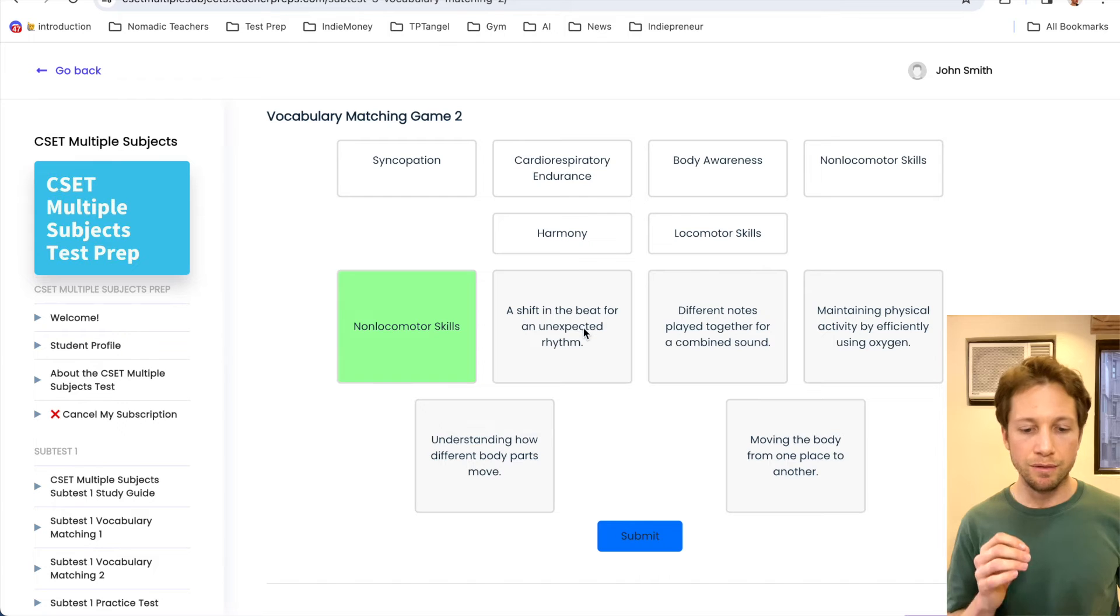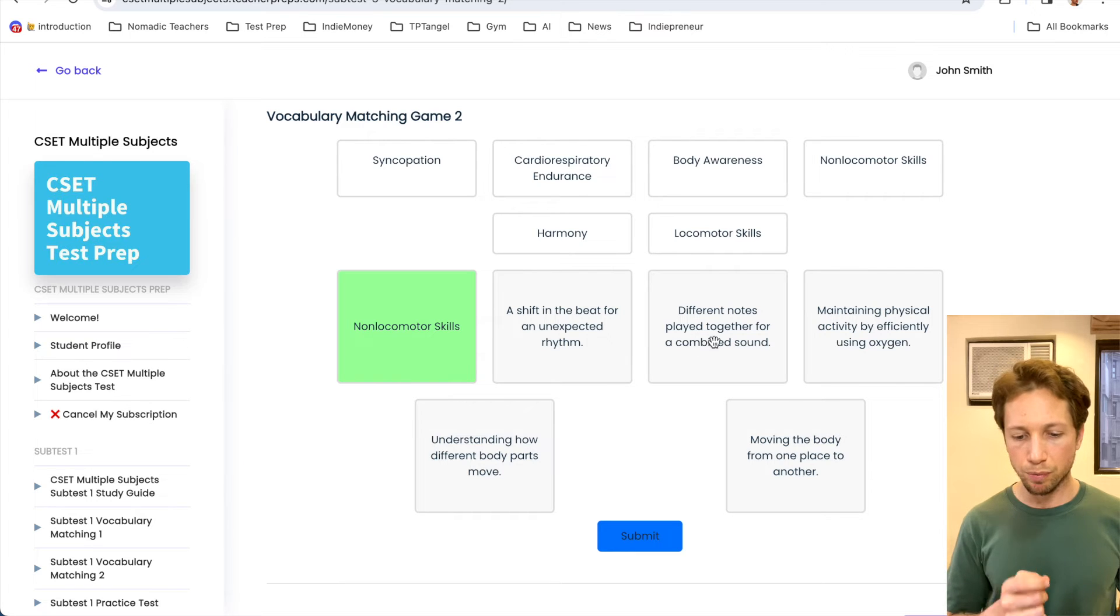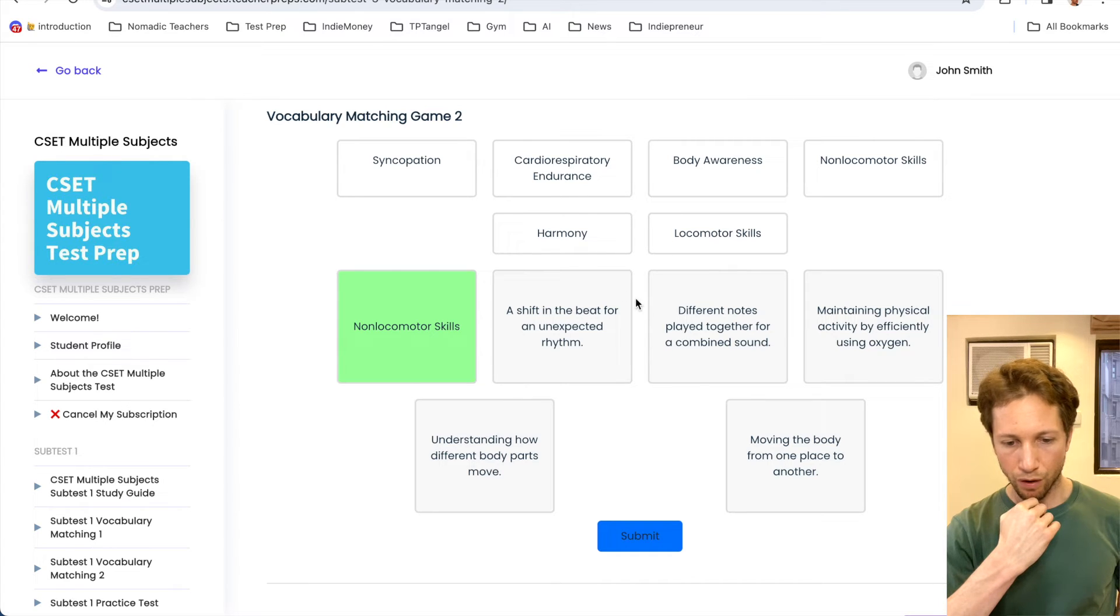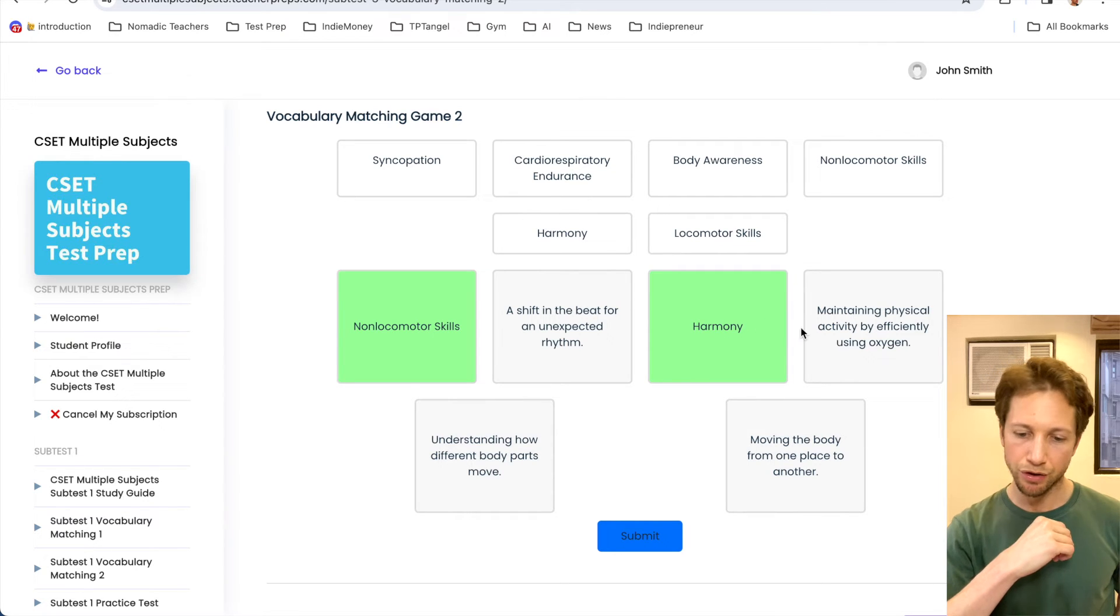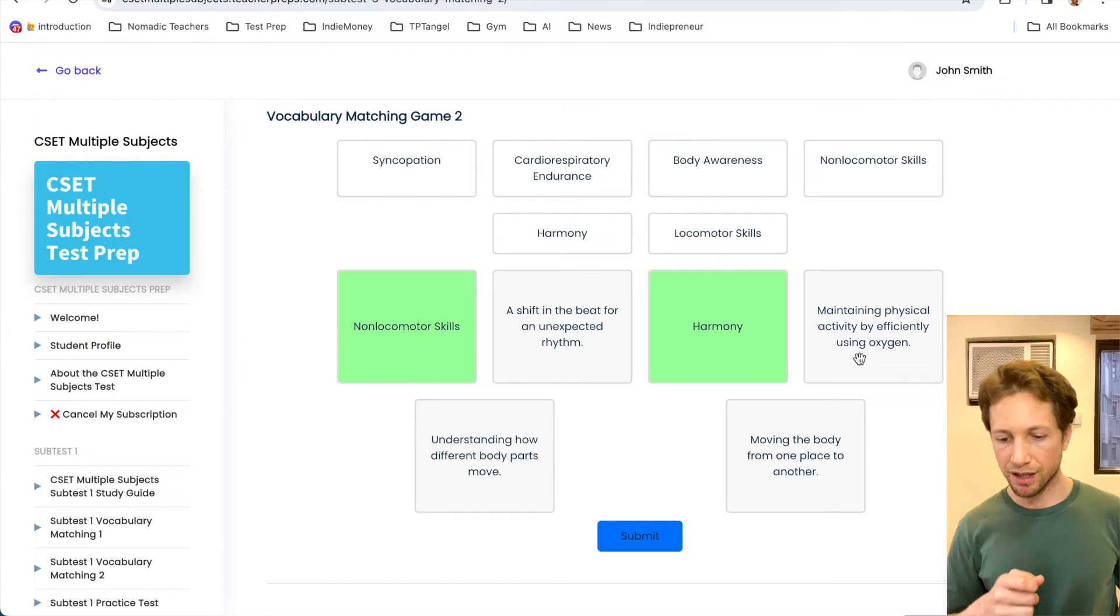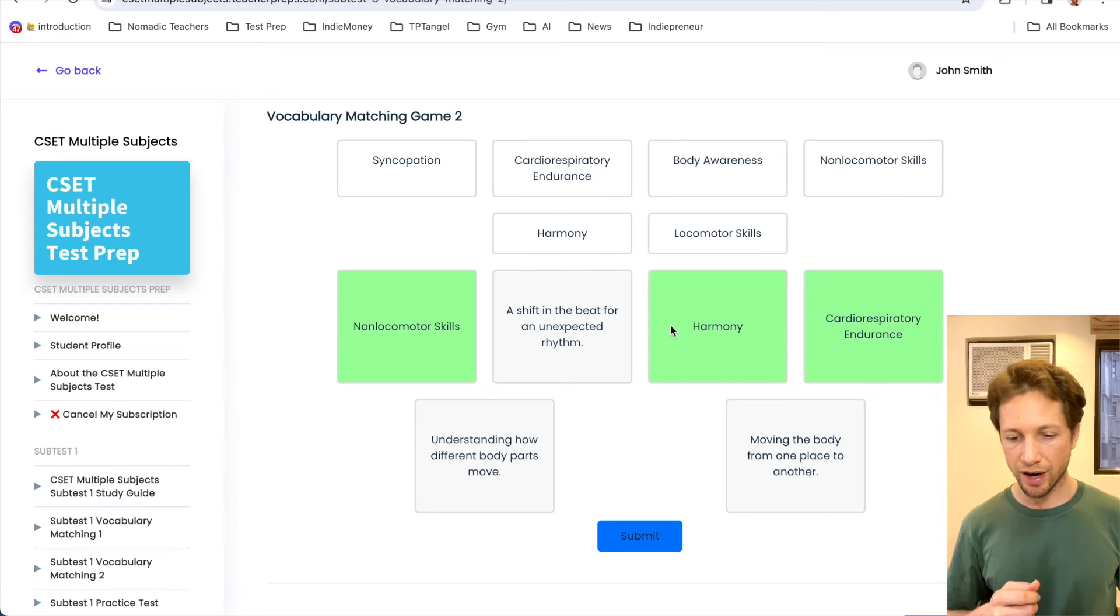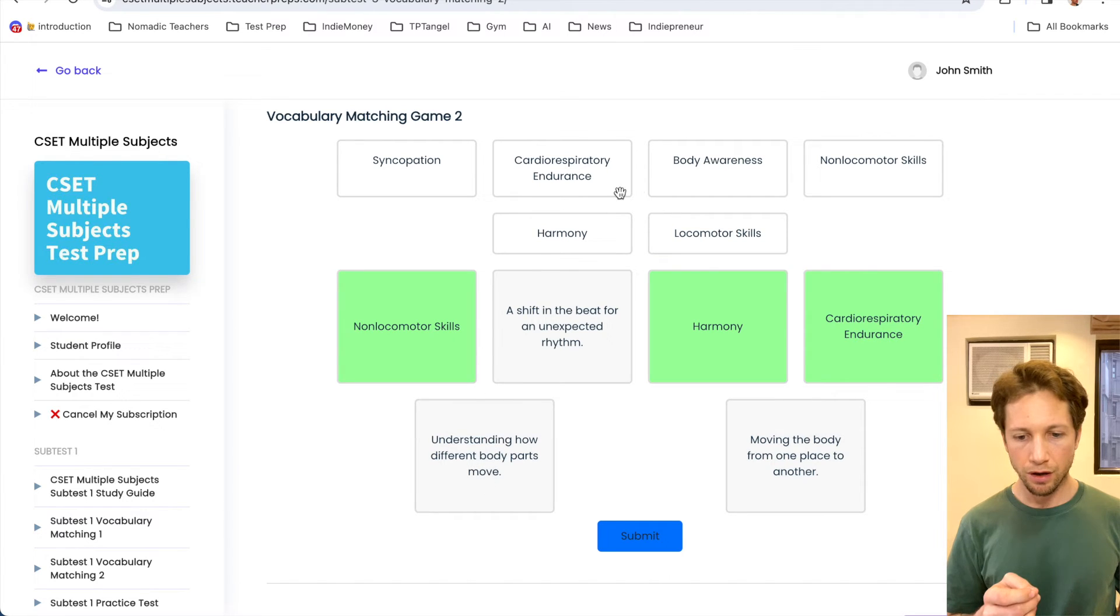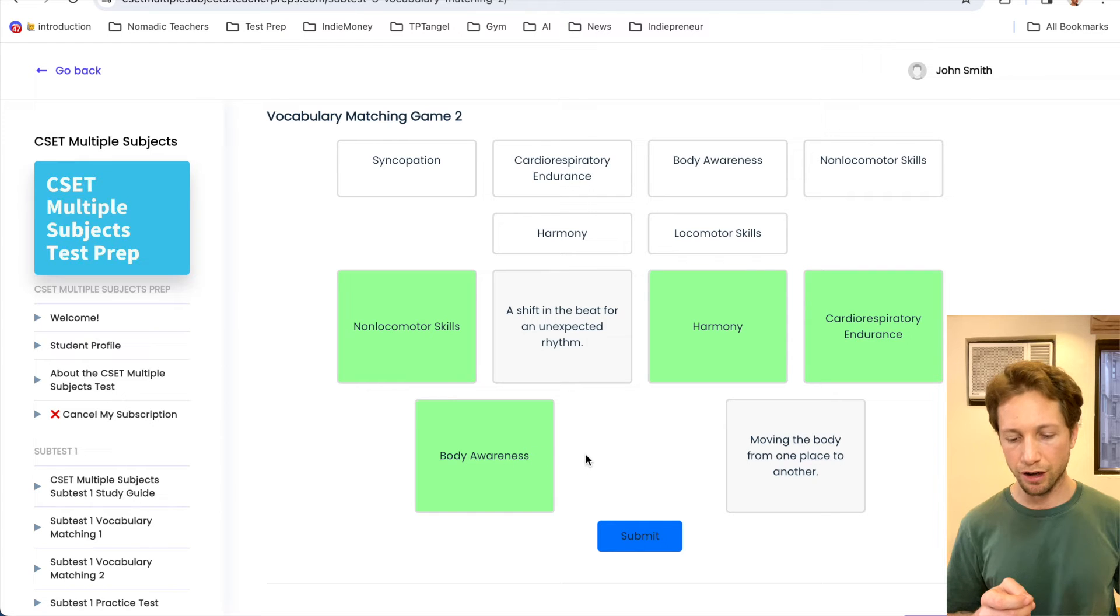A shift in the beat for an unexpected rhythm. I'm definitely going to skip this. I'm going to come back to it. Different notes played together for a combined sound. Different notes played together, yeah, pretty sure that's harmony. Let's, there we go. Turn green. Maintaining physical activity by efficiently using oxygen. That's going to be the cardiorespiratory endurance. Let's drag and drop that here. Next, we have understanding how different body parts move. That would be body awareness. Let's go right here and drag and drop. There we go. Turn green. Good.